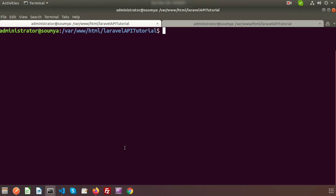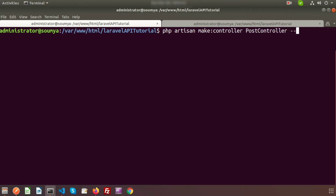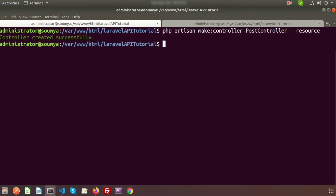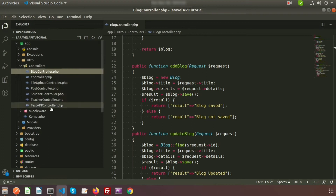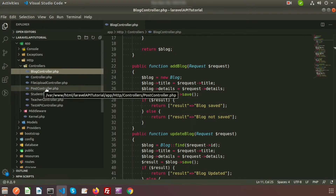To make a controller, we use: php artisan make:controller, and let's say the controller name is PostController. To use it as a resource controller, we add --resource. Let's run this — controller created successfully. Now if we go to the project directory we can see the PostController is created.